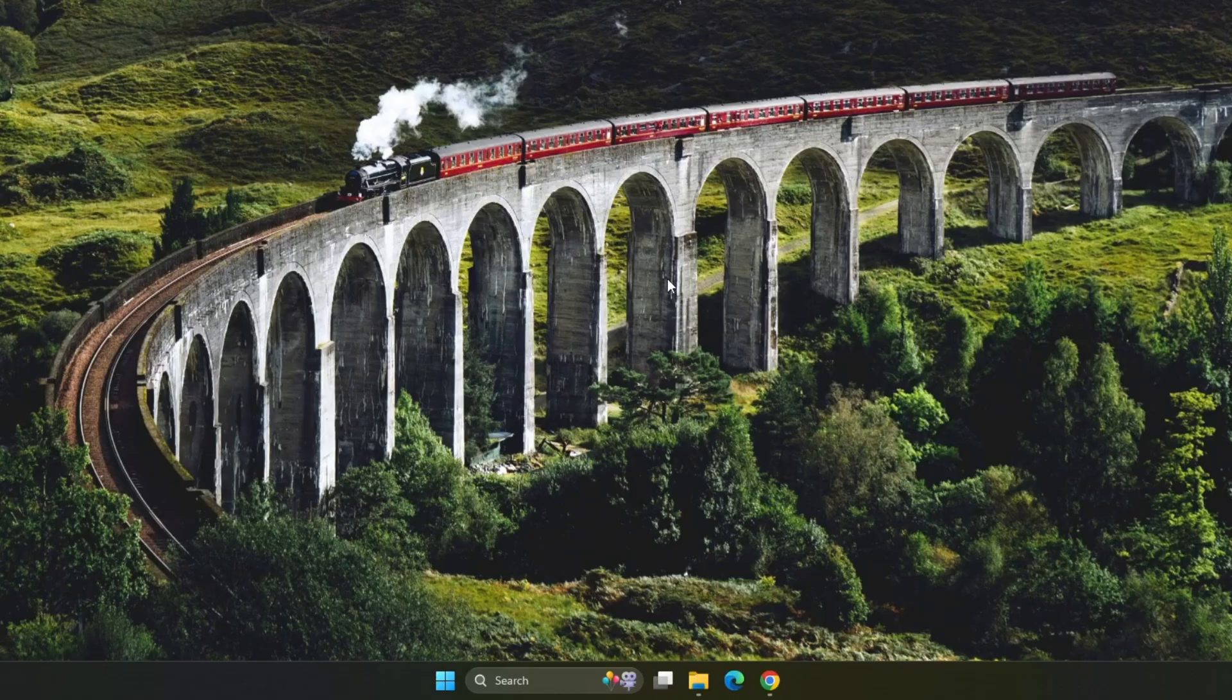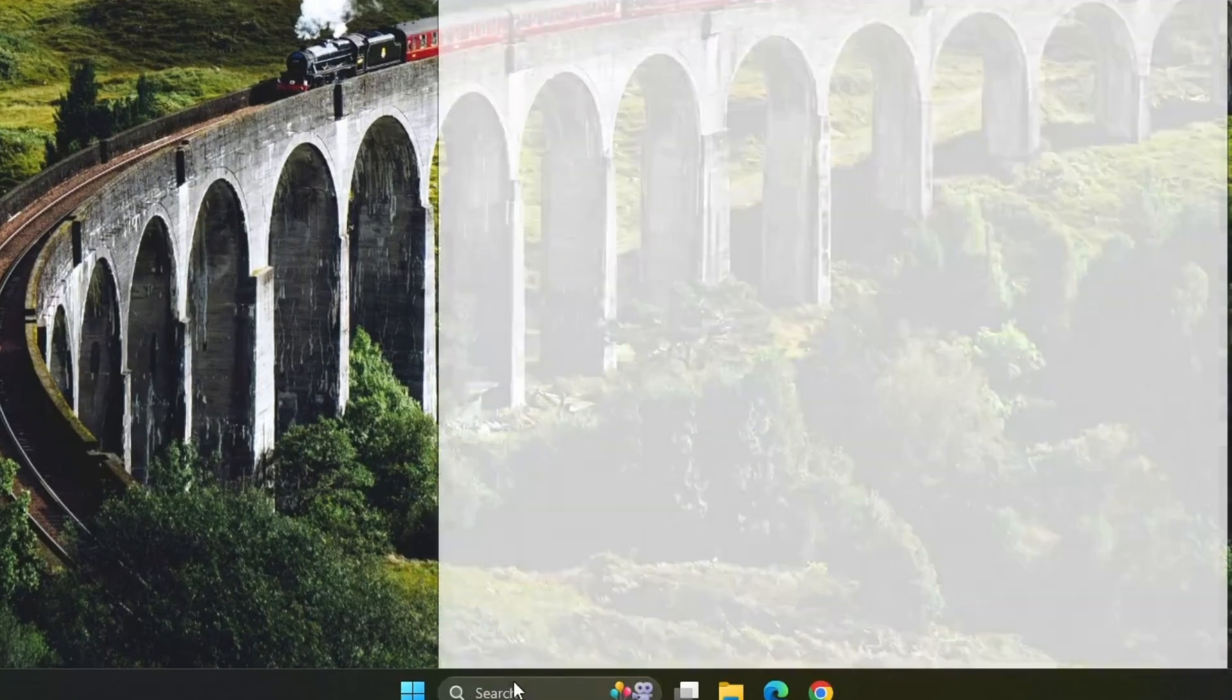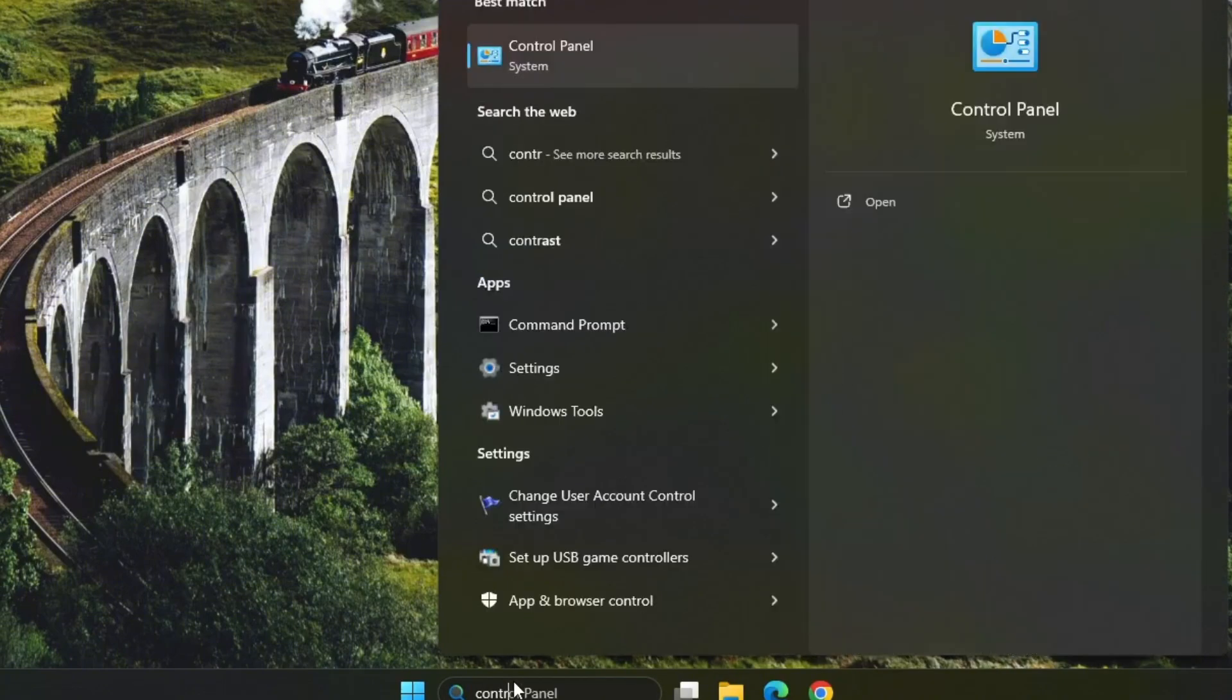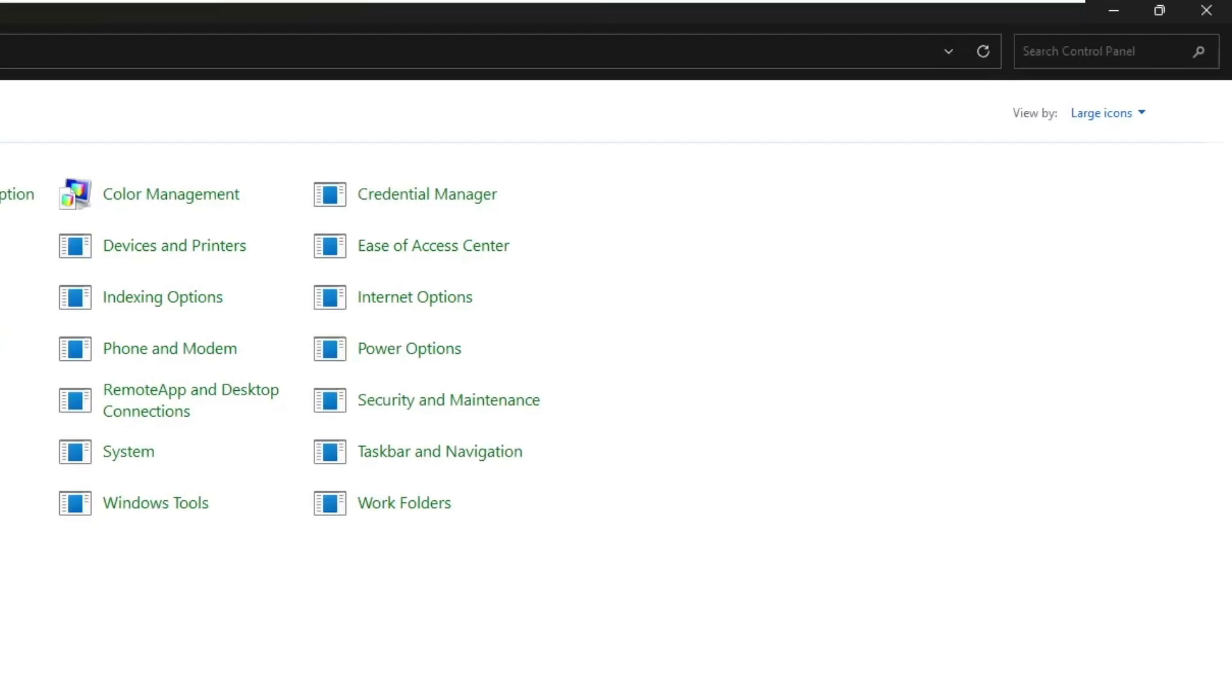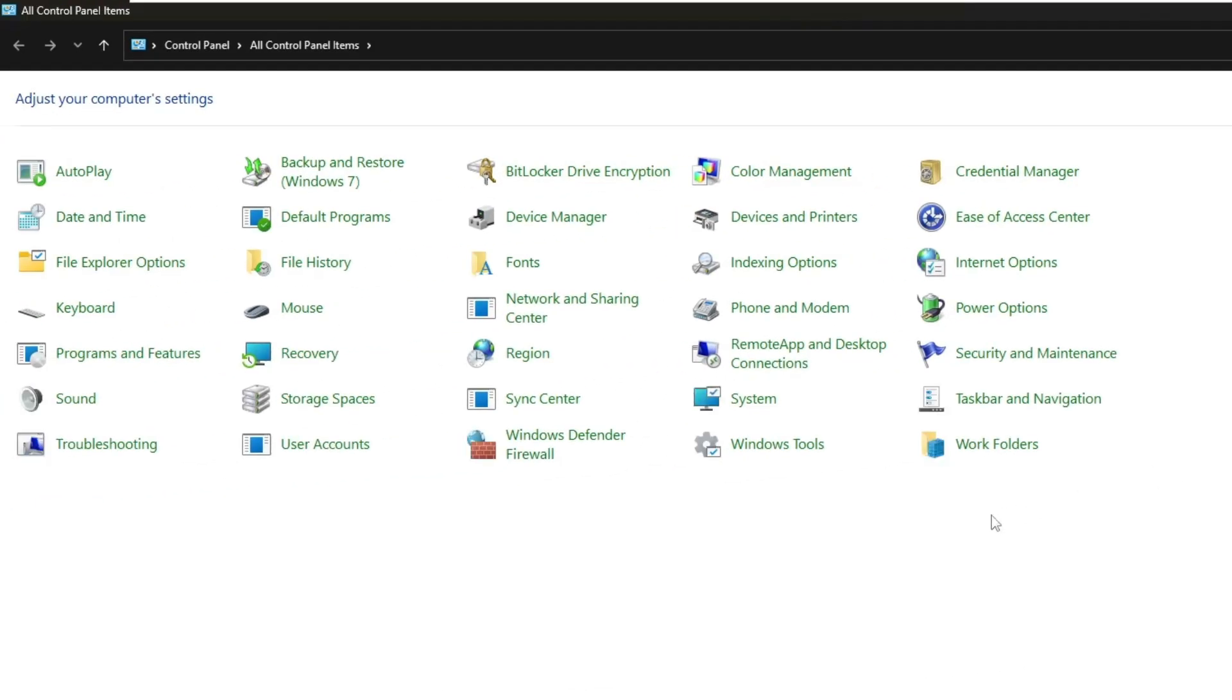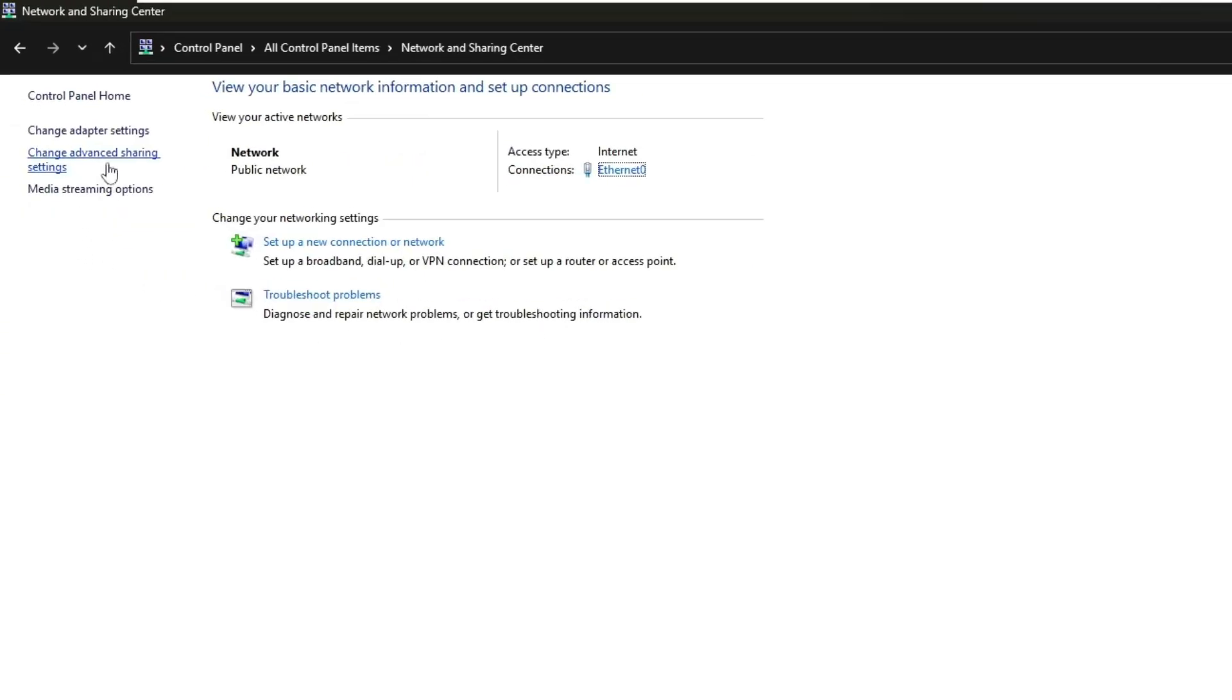The next thing you can try is resetting your network adapter. To do this, go to the start menu, type control panel in the search bar and open the control panel app. Once you're in, change the view by option to large icons so it's easier to find everything. Then click on network and sharing center. On the left side, you'll see the option change adapter settings.